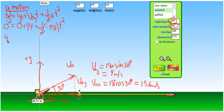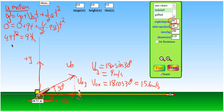This gives us 4.9t² = 9t. One solution is t = 0 — we don't want that. We want the next time the cannonball is on the ground. It started on the ground, but we want when it lands, and that turns out to be 1.84 seconds.